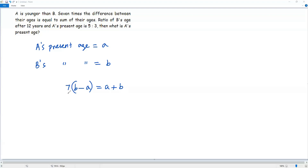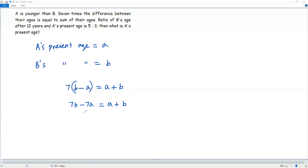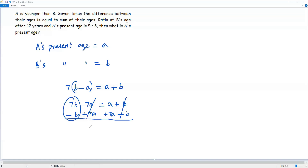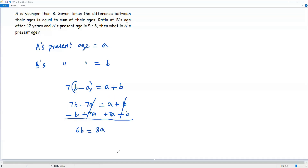Now let's simplify this equation. We can distribute the 7 to b and negative a, giving us 7b minus 7a equals a plus b. Now combining like terms: I add 7a to both sides and subtract b from both sides. The positive b and negative b cancel out, and negative 7a and positive 7a cancel. Combining 7b minus b gives 6b, and combining a plus 7a gives 8a.